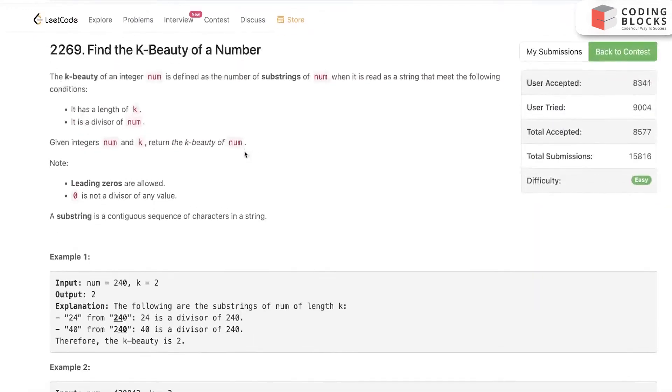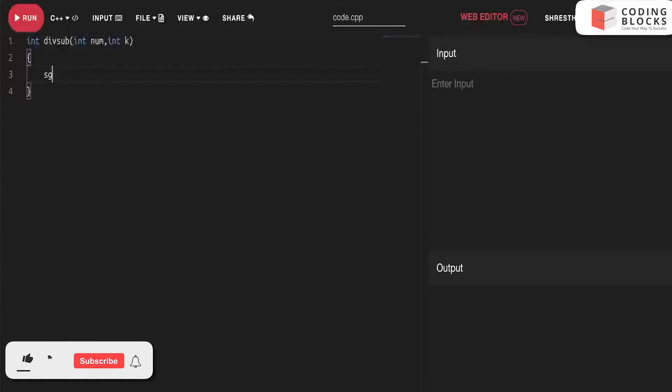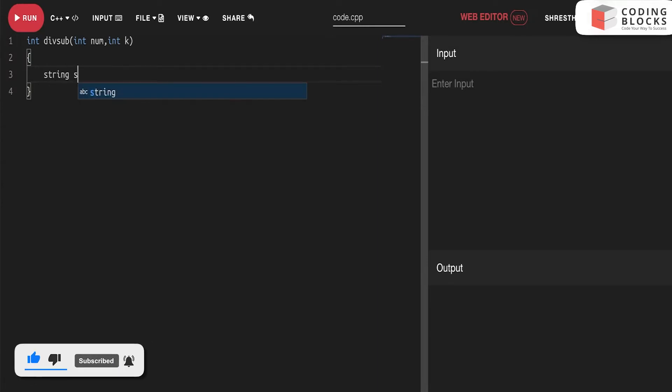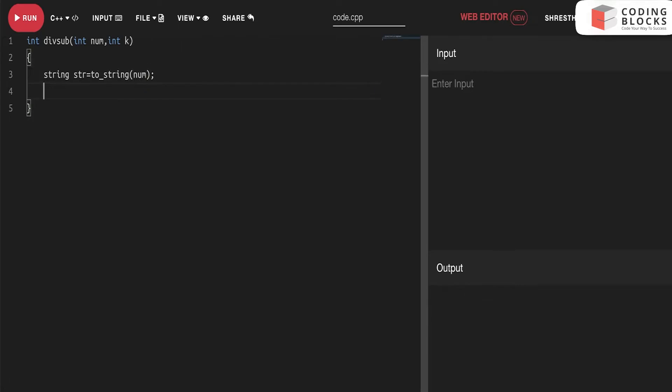What we'll do is first convert it into string using the toString function in C++. In Java and Python there are also similar functions. This is done. Now simply we'll declare i, j as window start and window end.